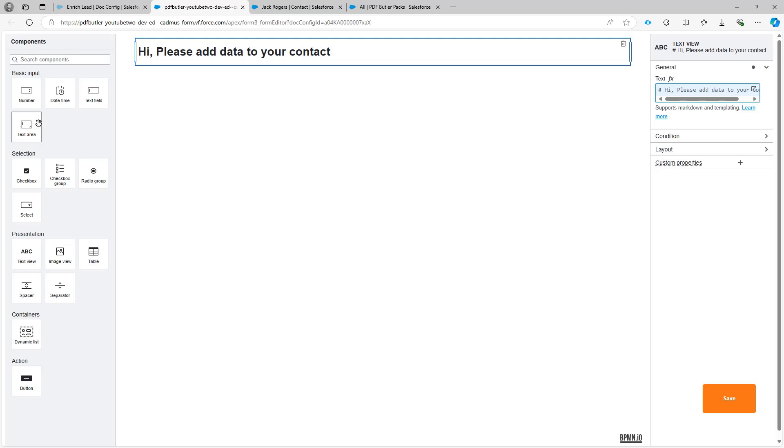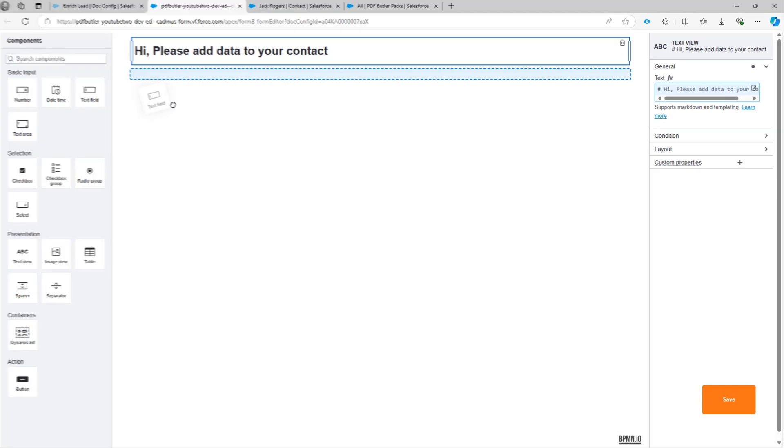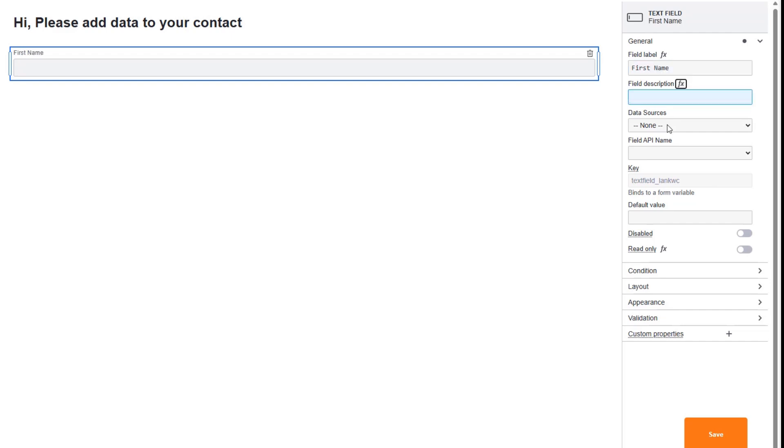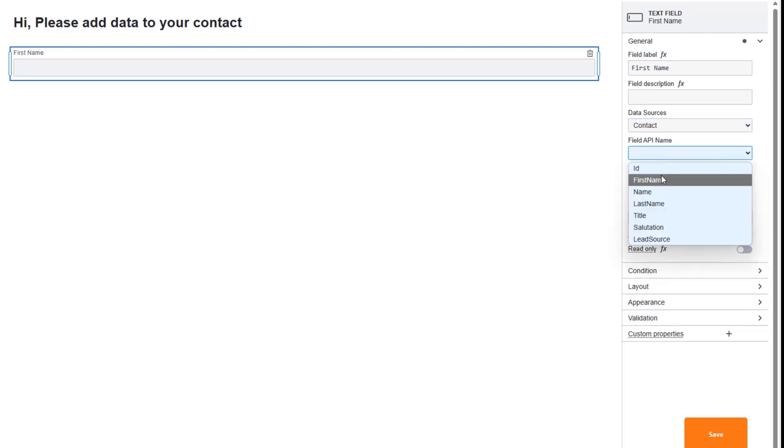Let's see. So we're gonna add a text field now for the first name. First name. Okay. We don't need a description. I'm gonna say it's from the contact data source. And I'm gonna select the first name field. So that's it.